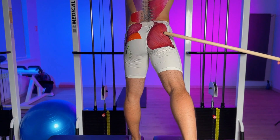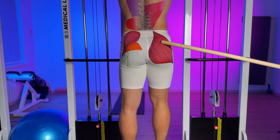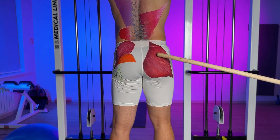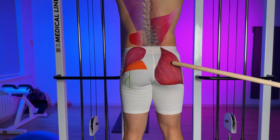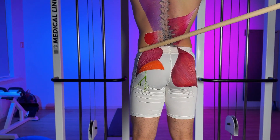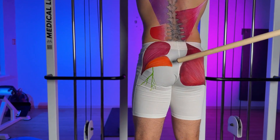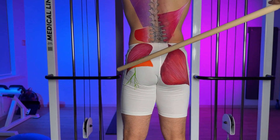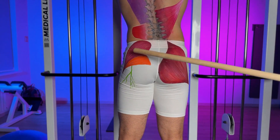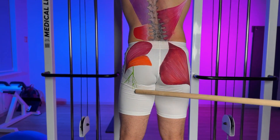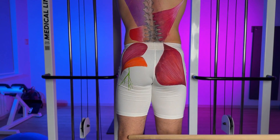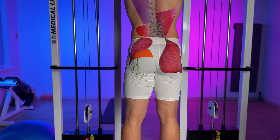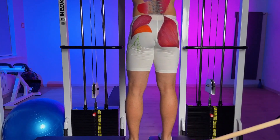If the gluteus maximus isn't strong enough or doesn't move the leg backward effectively enough, the gluteus medius and also the piriformis muscle start to significantly help it. They become quite overstrained because this isn't really their primary job, and they then compress the sciatic nerve. As a direct result, we may experience pain along the entire leg on the lateral surface, and even the function and smooth movement of the foot itself can significantly worsen.